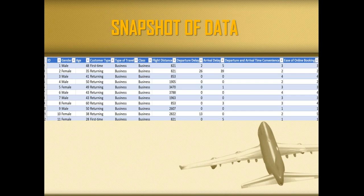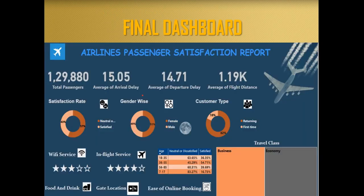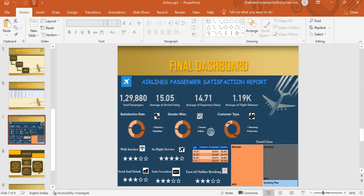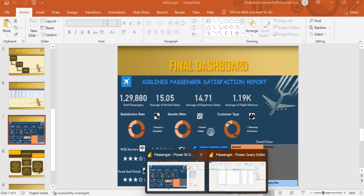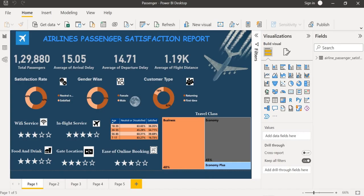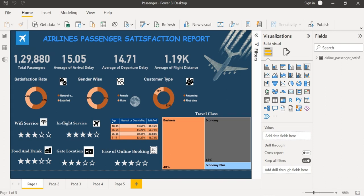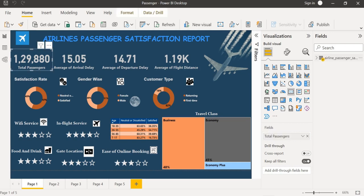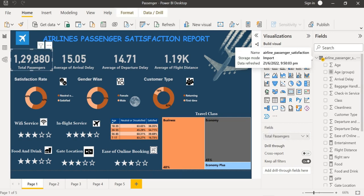So this is the snapshot of my data and here is my dashboard. This is an interactive dashboard where I have found out the total passengers by summing up the customer ID.